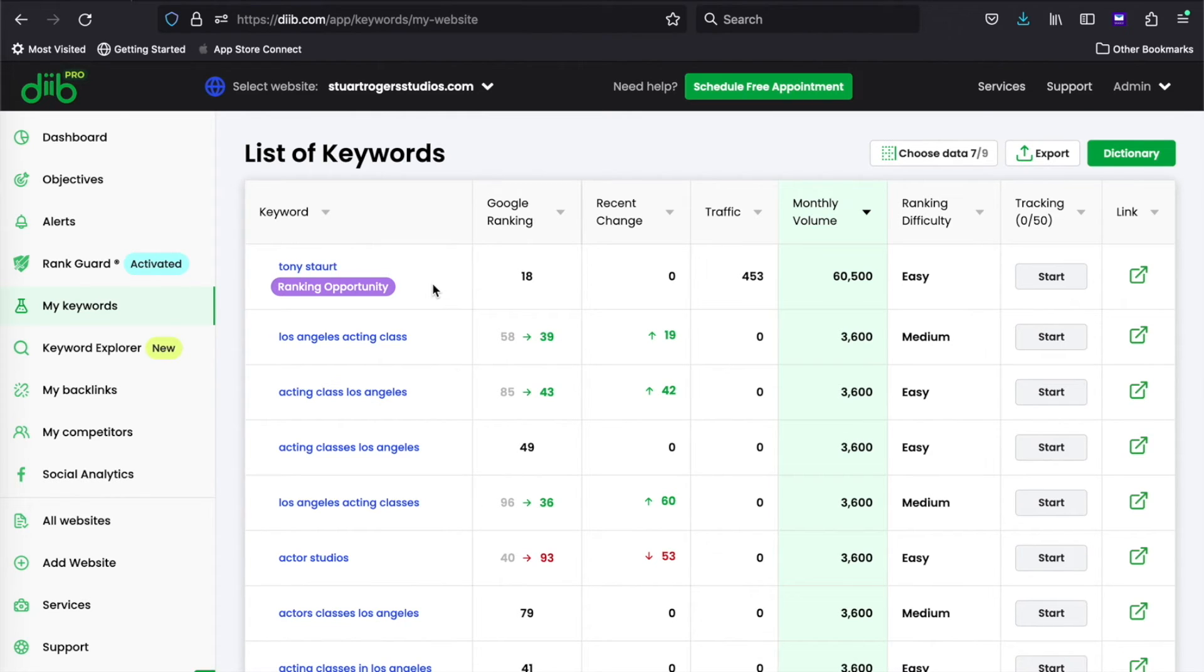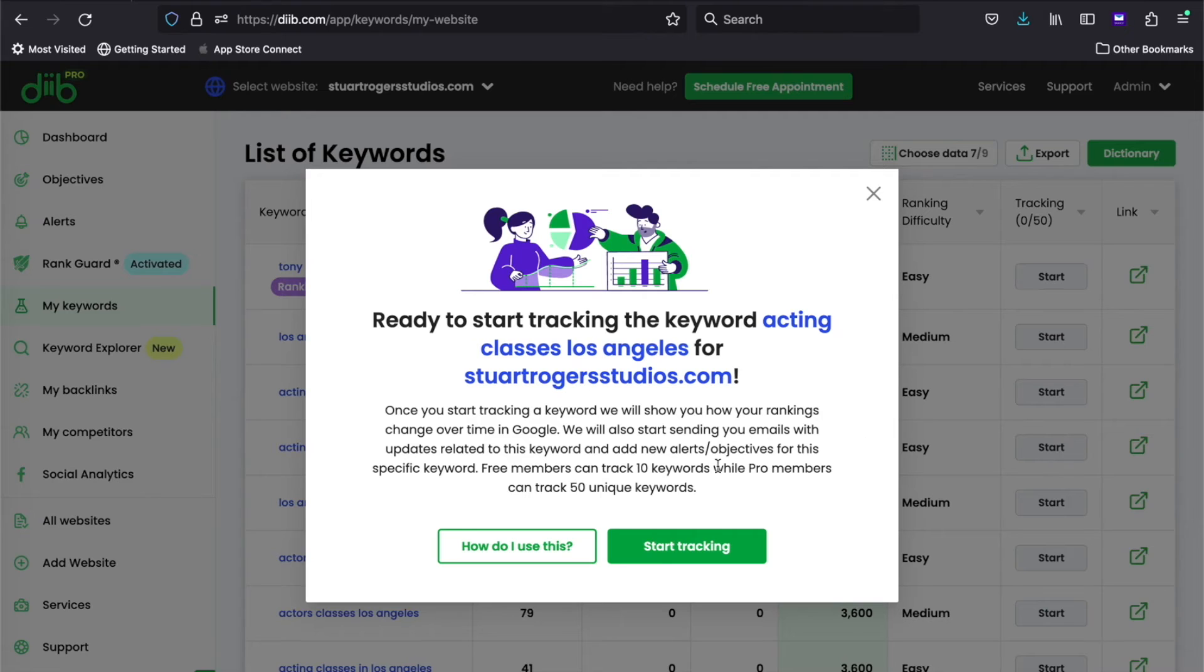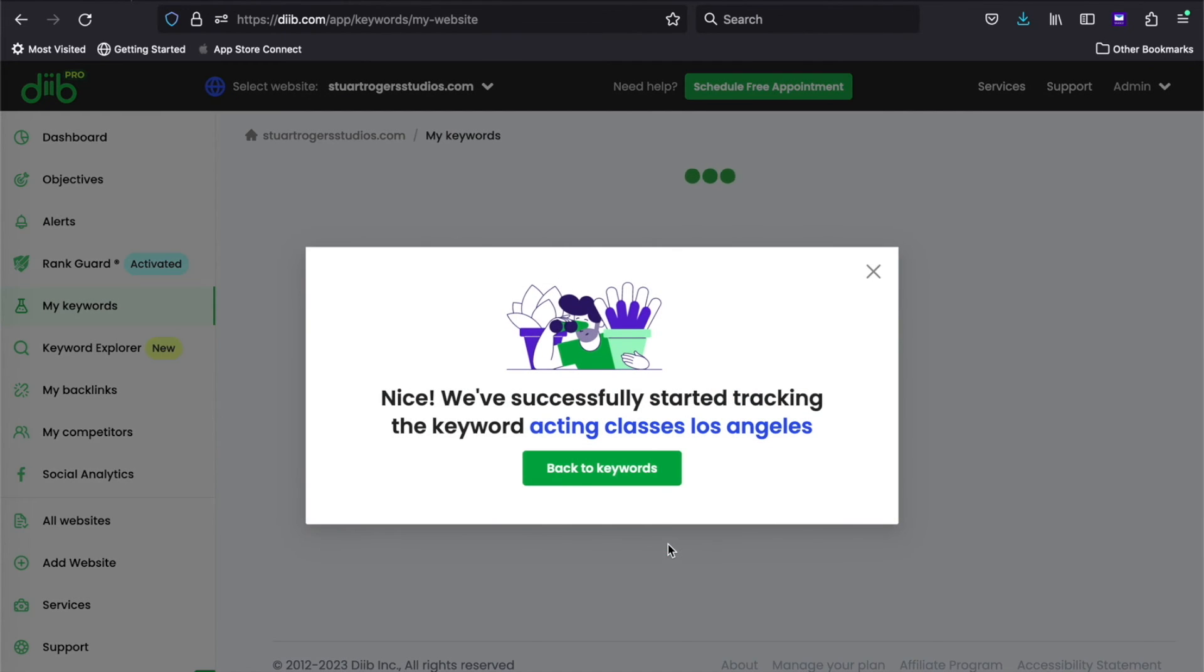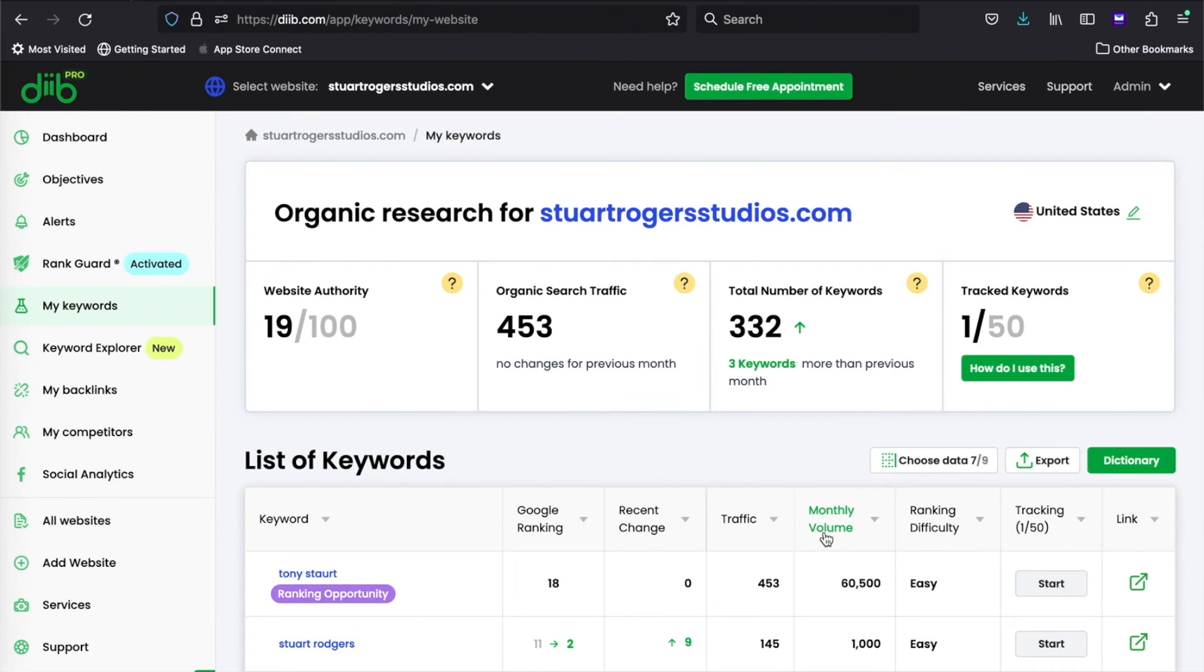The tracking feature is really cool. Once you add tracking to a keyword, you'll be able to see any changes over time and receive updates as well as objectives and alerts when important ranking changes occur.